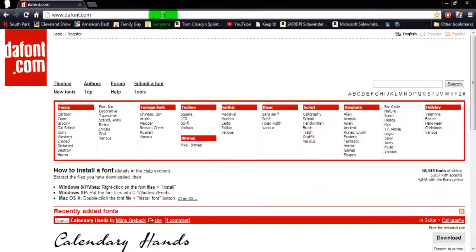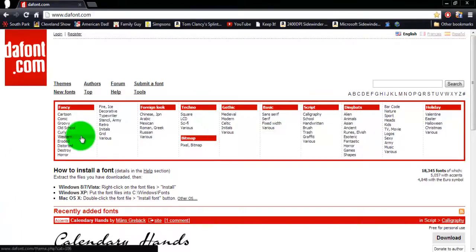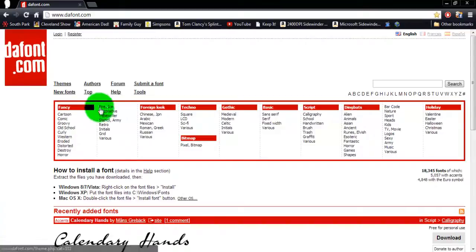Alright, well you don't have to go to www.dafont.com, but in this tutorial I am going to do that because this is my favorite website.